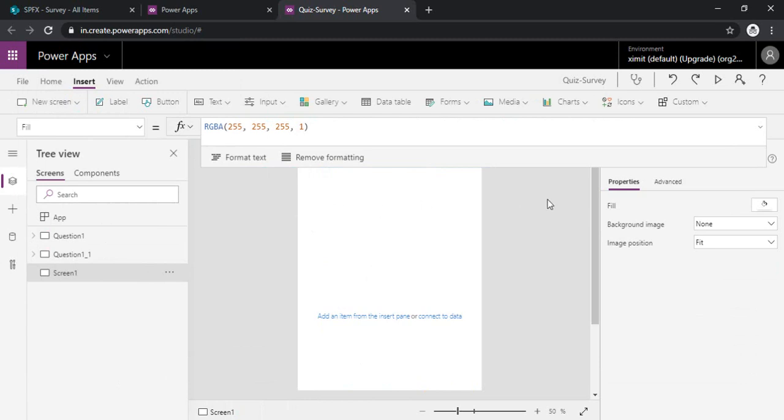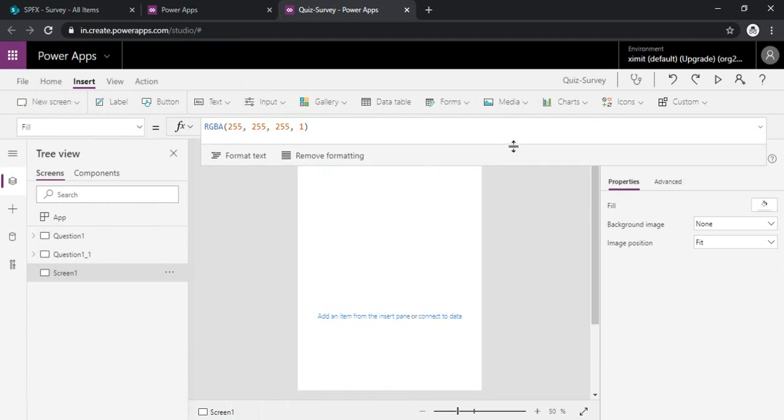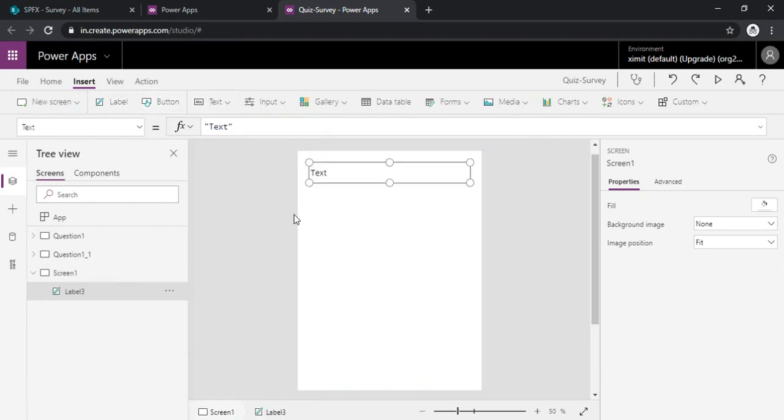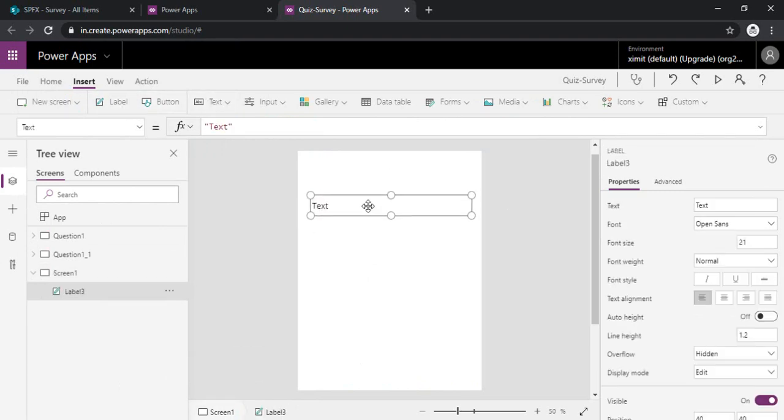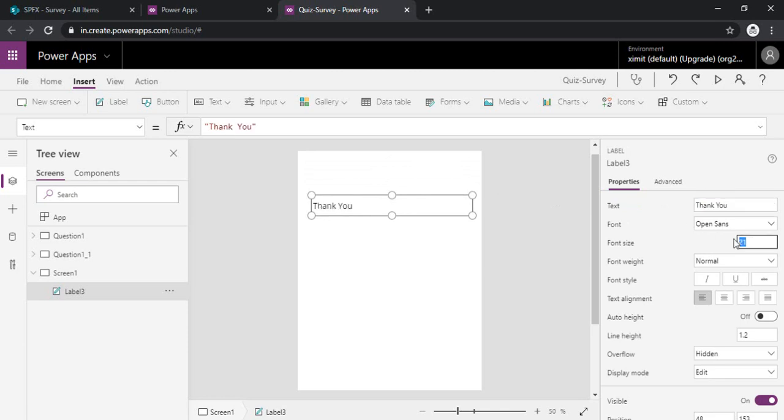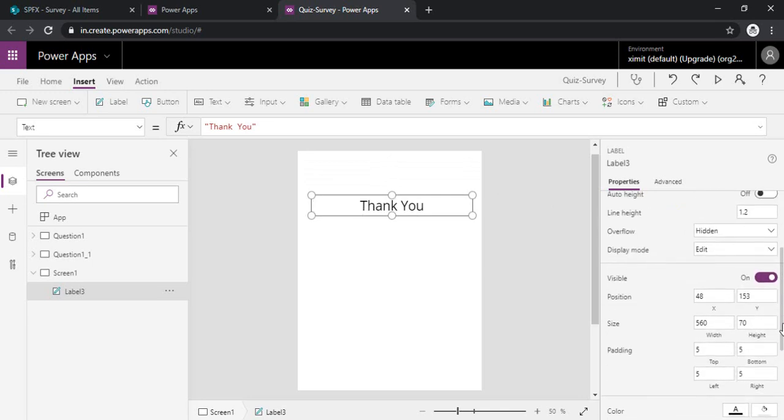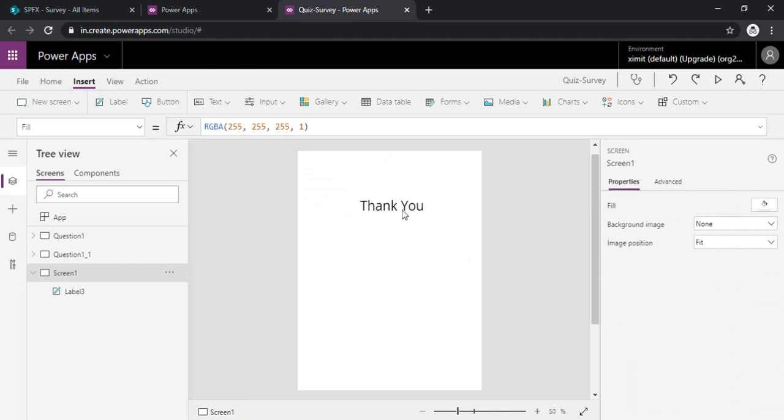So in this blank screen I can add up some label saying thank you. Okay, make it be visible, align it, and give it a background.